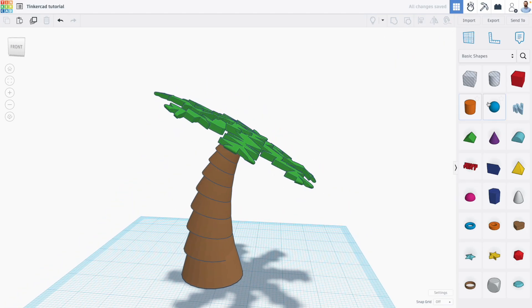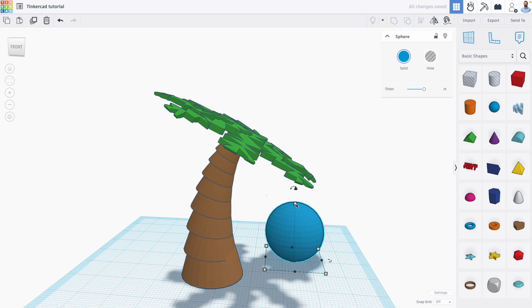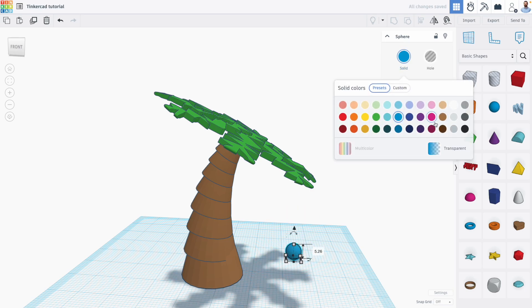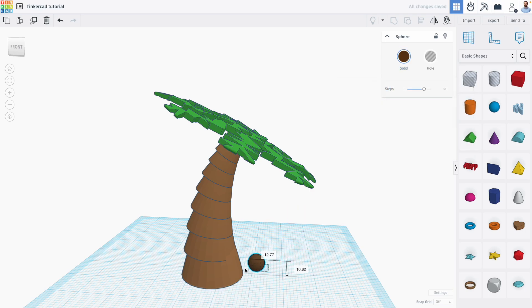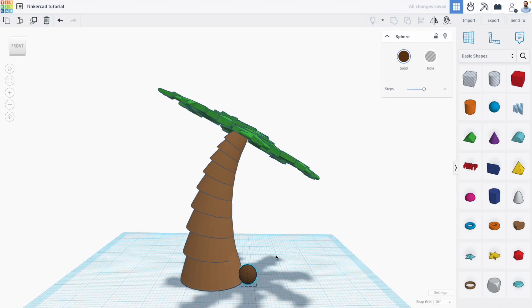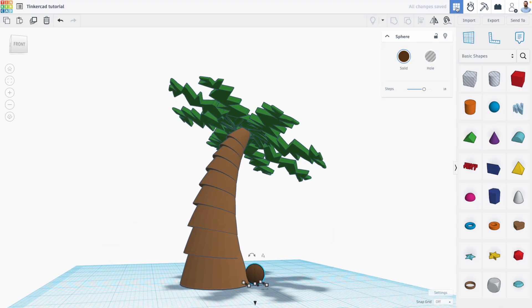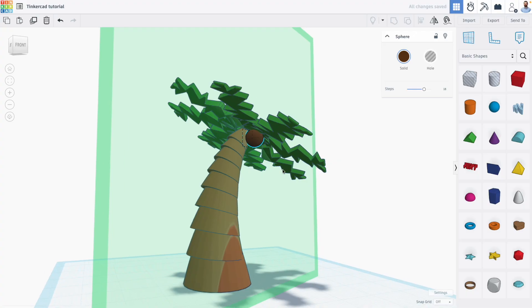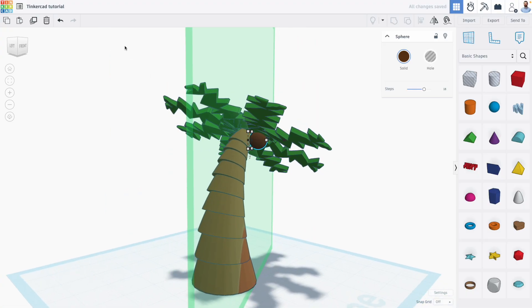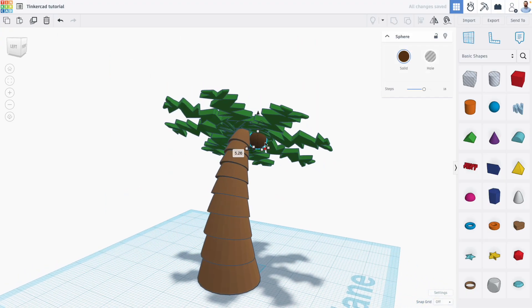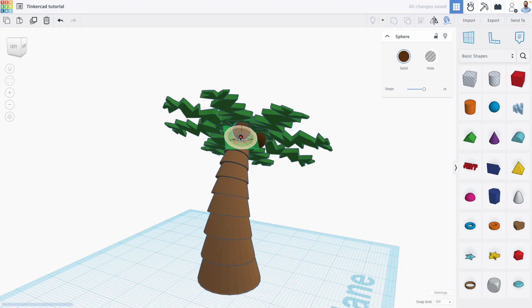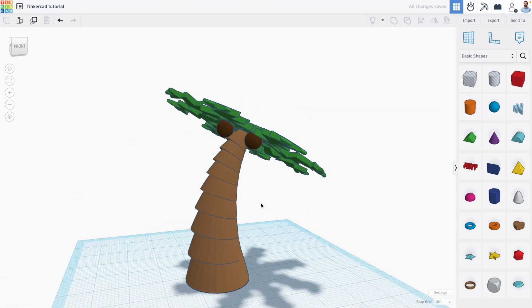And I think we can also bring in some sphere shapes and scale them down and make them a different shade of brown. And maybe use the cruise tool to bring them up and snap them inside our tree for some coconuts. So there we go.